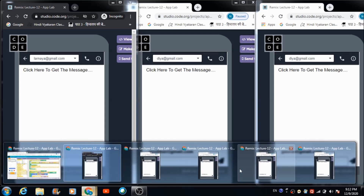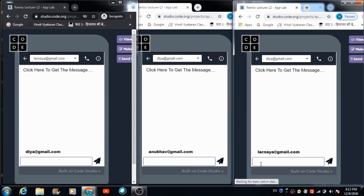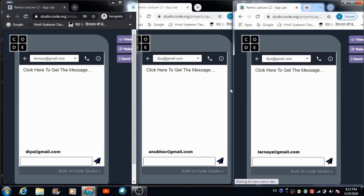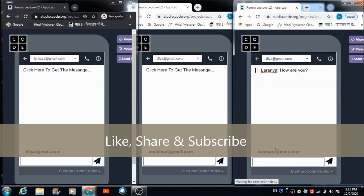Now let's see whether Laranya has received the message sent by Dia. We need to come to the browser on which Laranya registered her profile. Now we need to select Dia from the dropdown, and then click on this text box — which is used for fetching the message sent by the sender. Just tap on this.